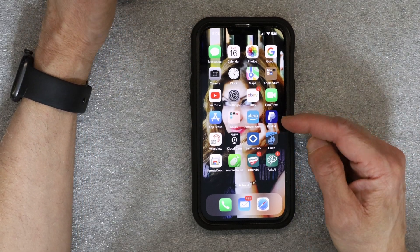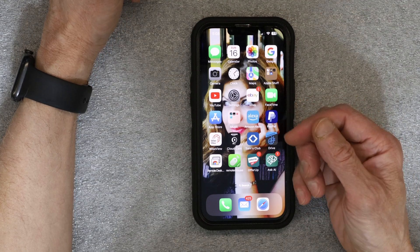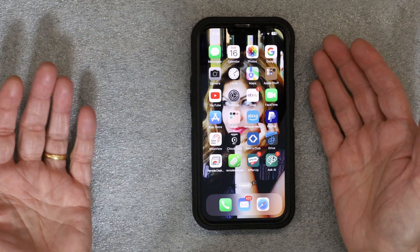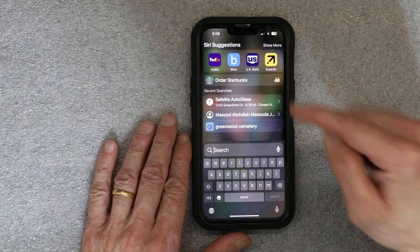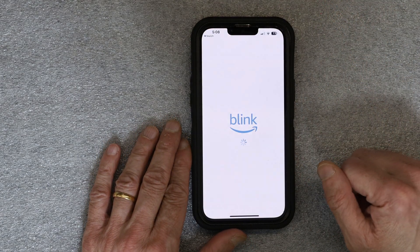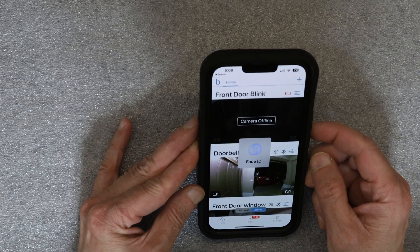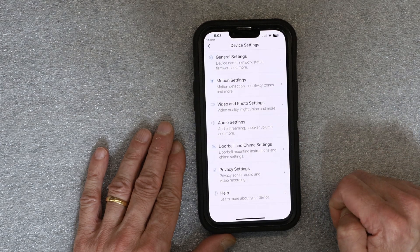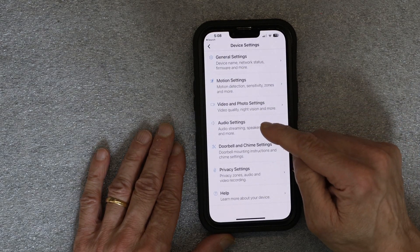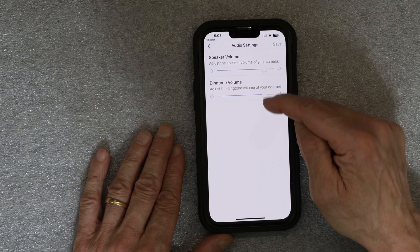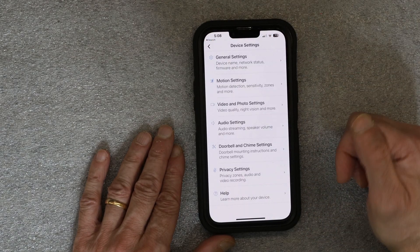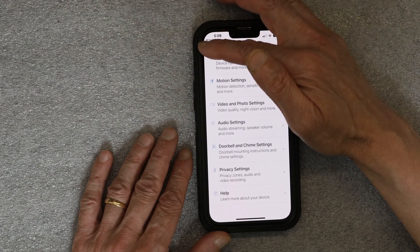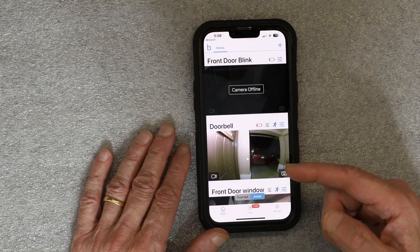First, make sure you have your Blink account linked, connected, and you're signed in — without being signed in, this isn't possible. Once you open your Blink app, go to your doorbell, whichever one is your doorbell, and go to the settings. Under audio settings, make sure audio settings are set to high, and make sure the motion sensor settings are set correctly as well.